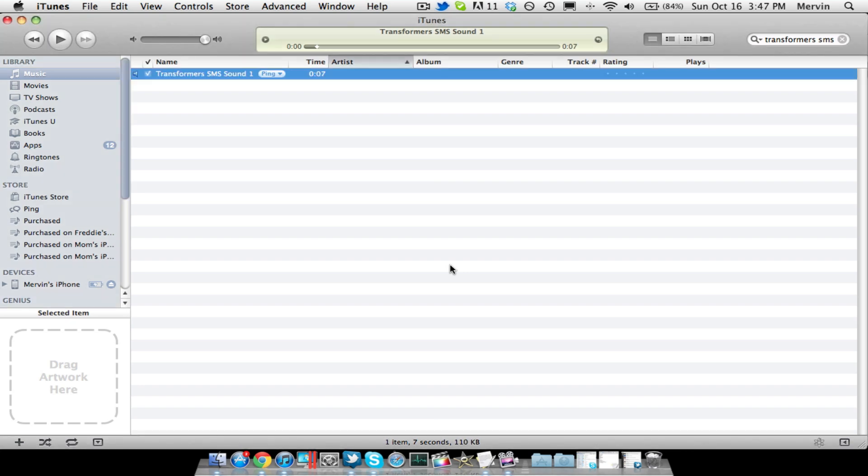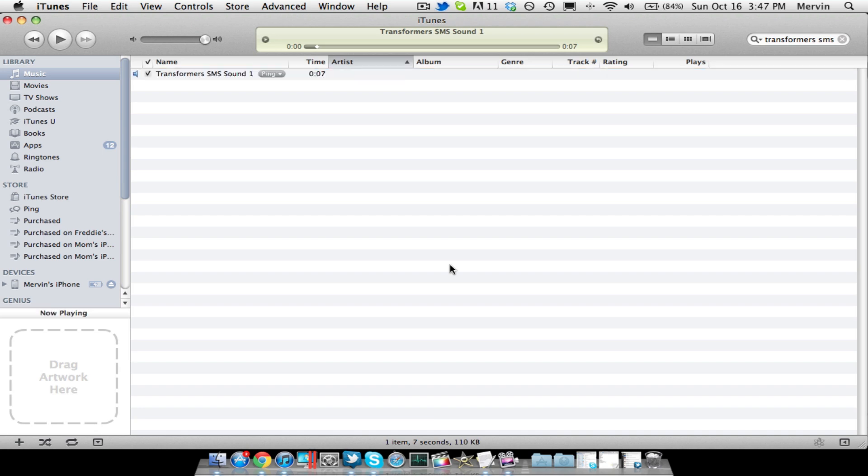Hey guys, what's going on? It's Mervyn from Tech is Geek, and today I'm going to show you how to create custom SMS tones on your iPhone without jailbreaking it and also without purchasing any from iTunes.